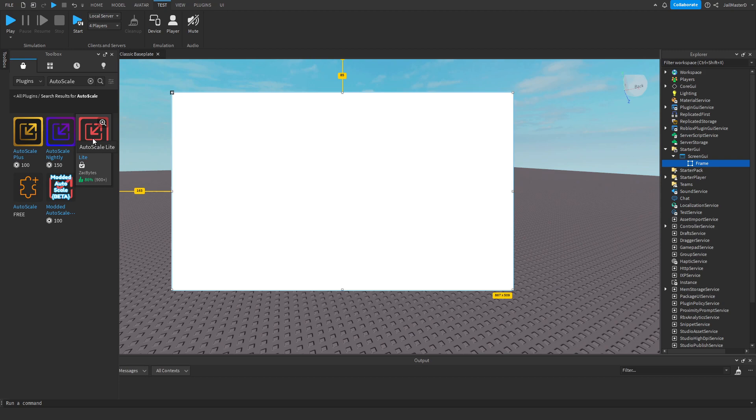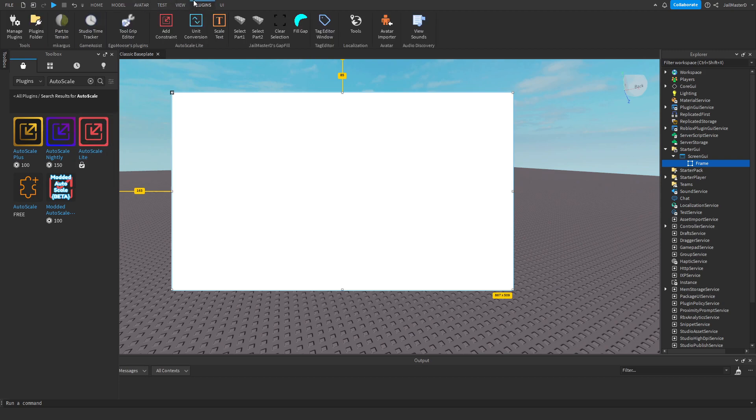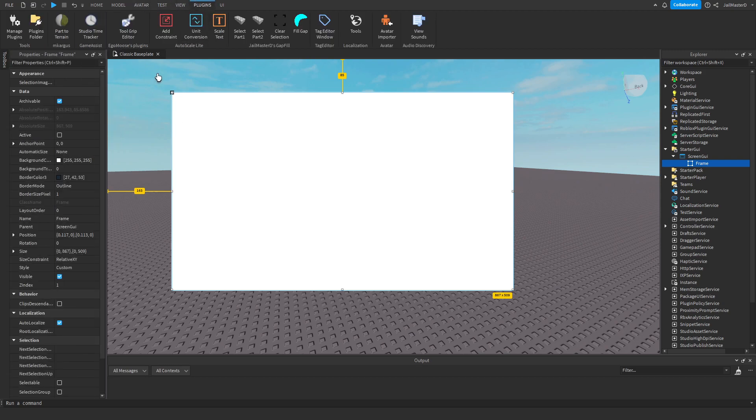Once you've installed it, click on Manage Plugins if it is invisible, search it, and enable it. Now you will see Add Constraint, Unit Conversion, and No Text.